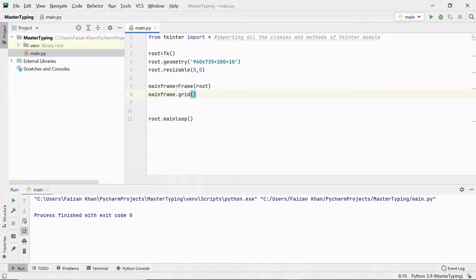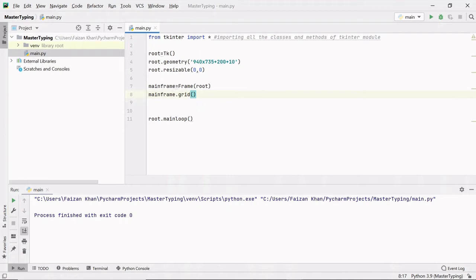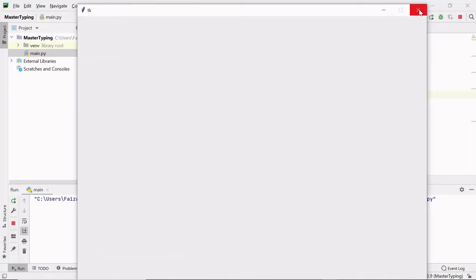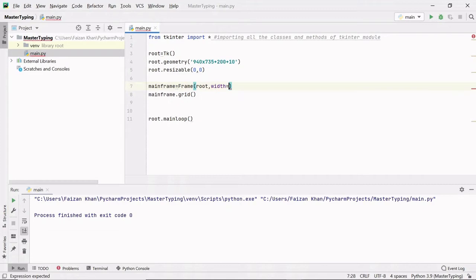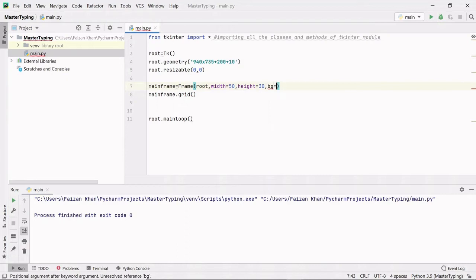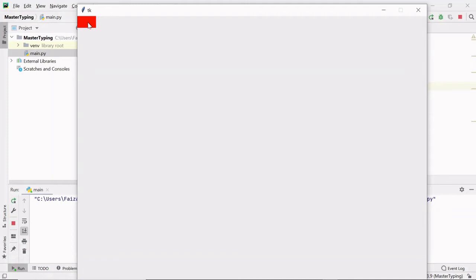If I run this, you still won't be able to see the frame because we haven't added anything inside it and haven't provided any width or height. If I provide a width of 50 and height of 30 and change the background color, you can see the frame appears at this position. If you don't provide width and height the frame will reside at that position, but once you start adding things inside it, the frame size will automatically increase. So I will not add explicit width and height.